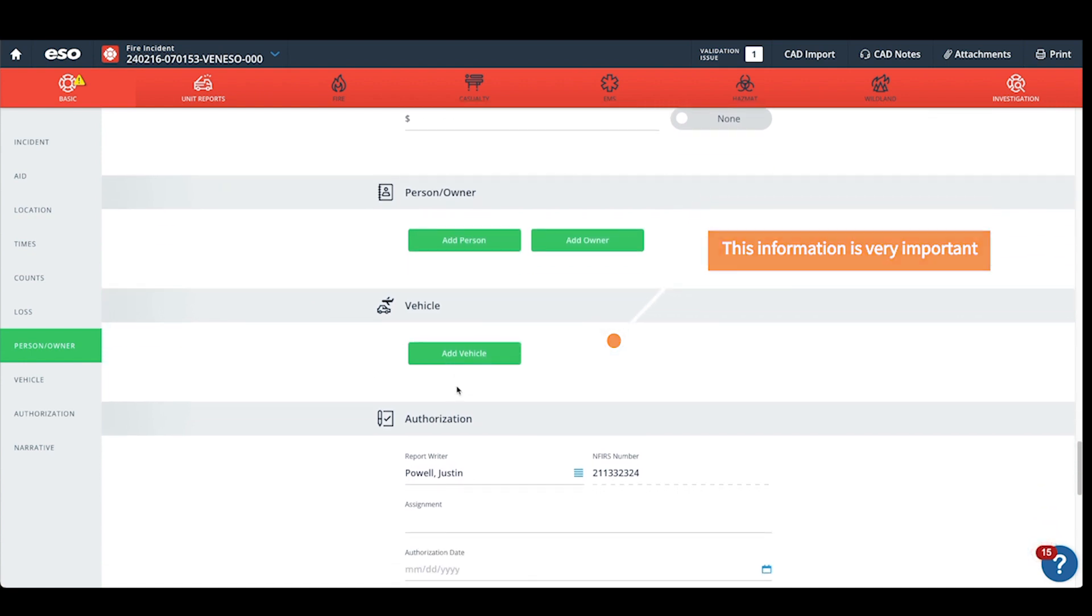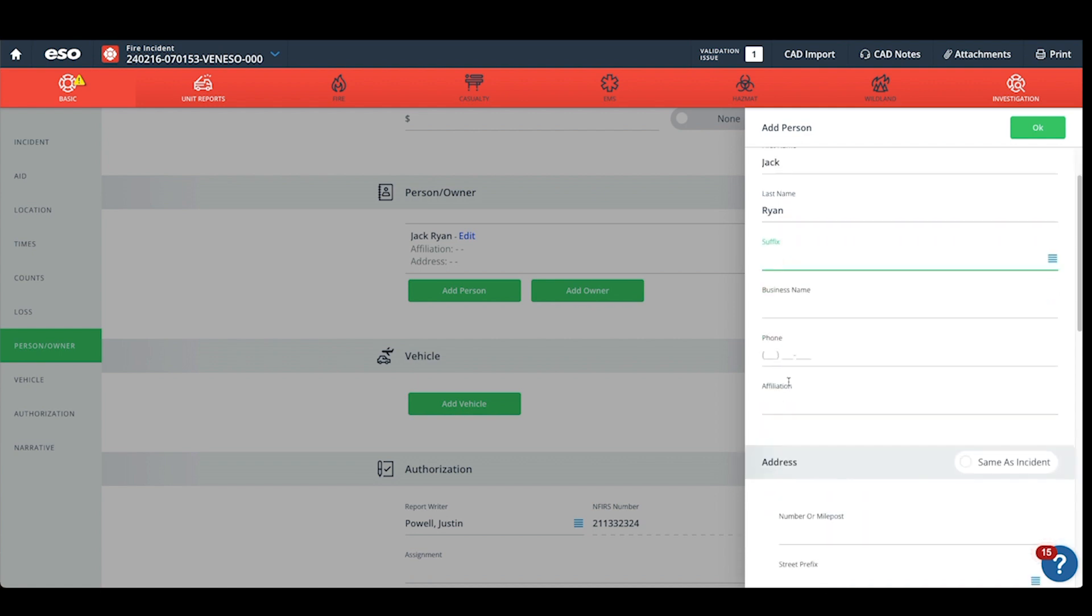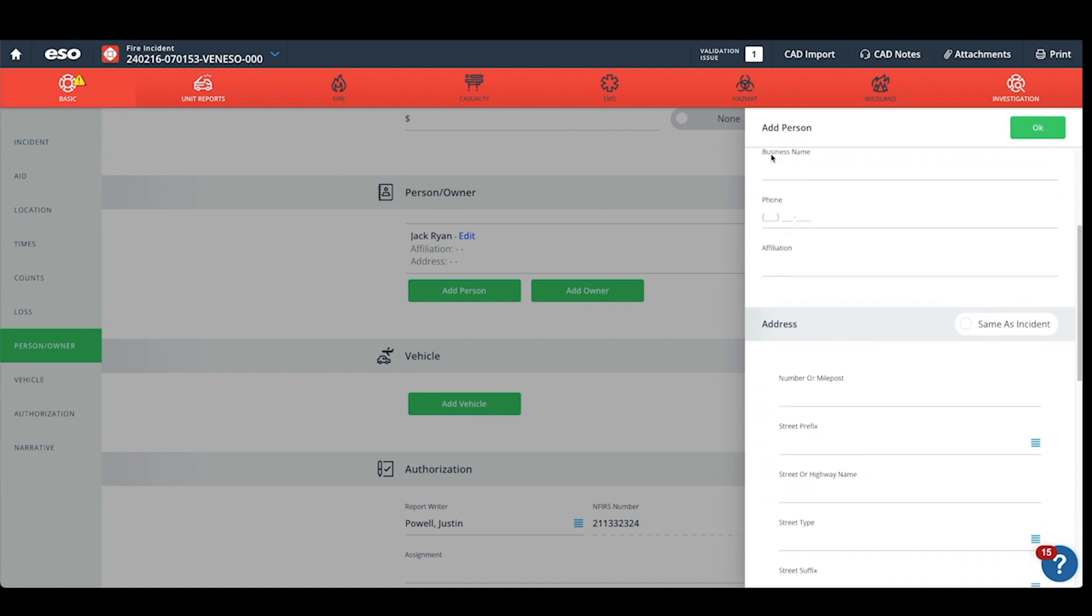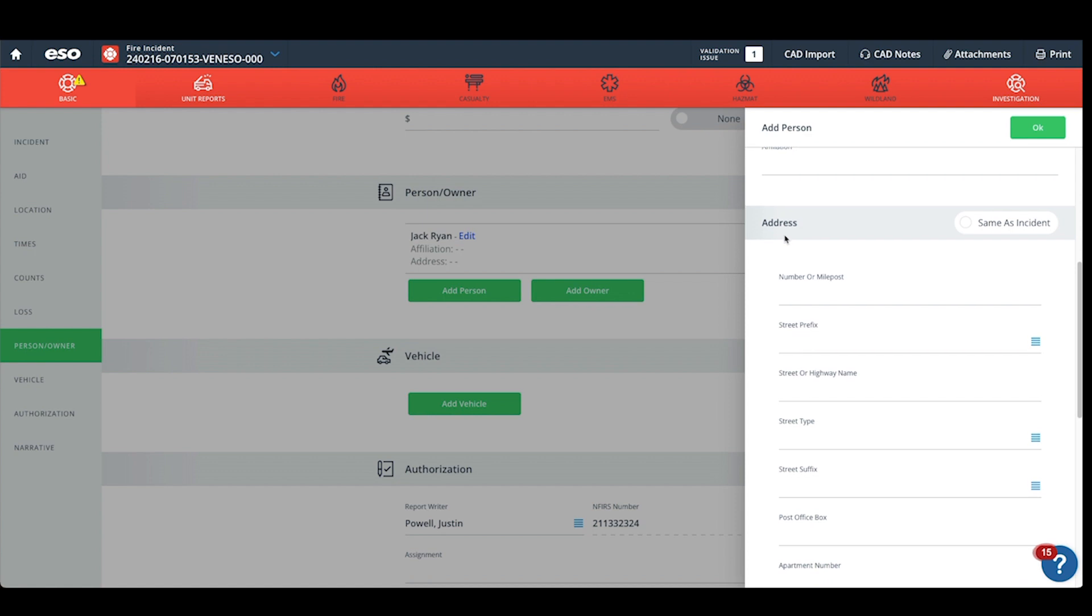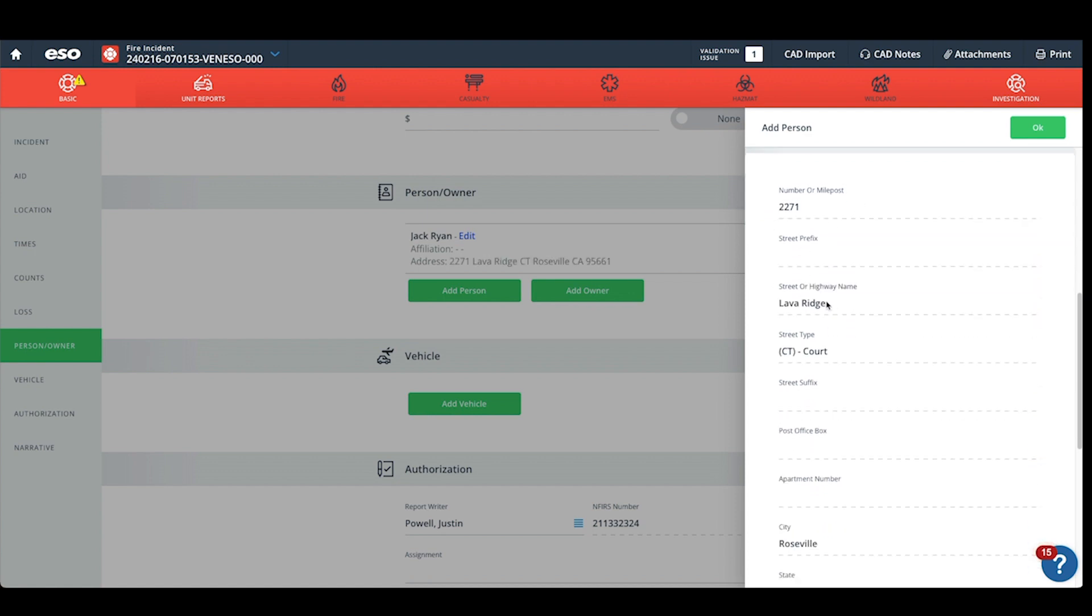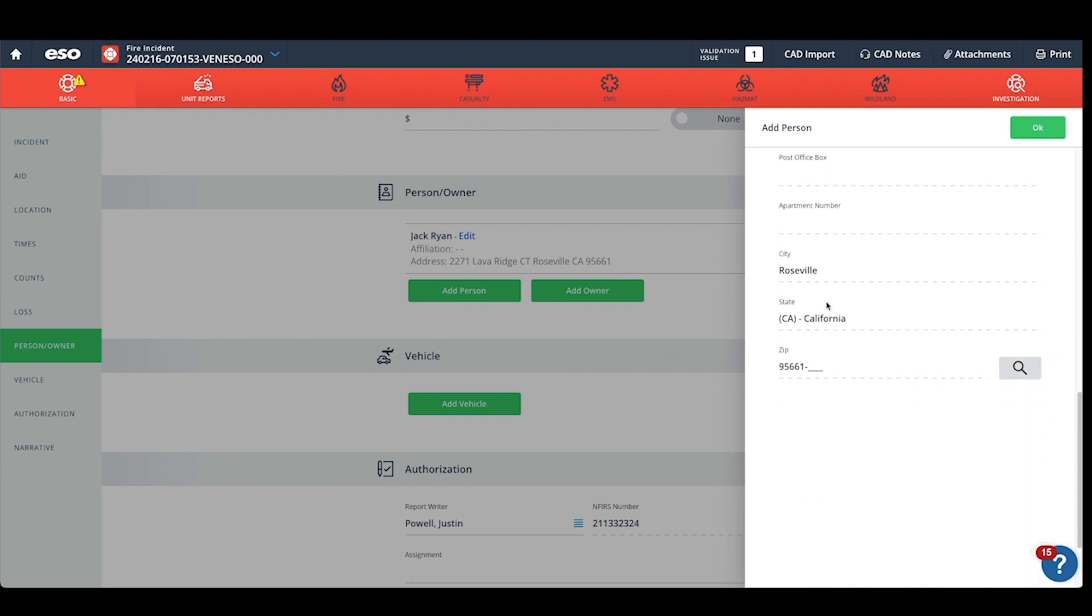First, we will add the person. If you have a phone number, please enter a phone number. We can select the same as incident if it's the same as incident, or if you need to enter their address, go ahead and enter their address.